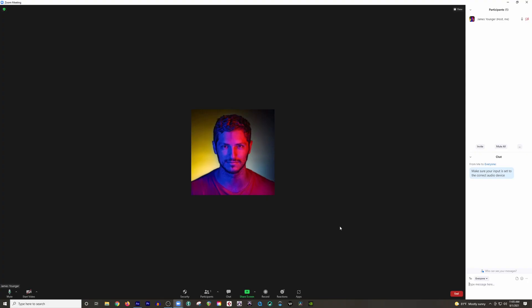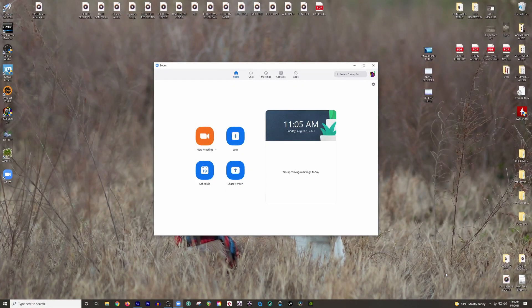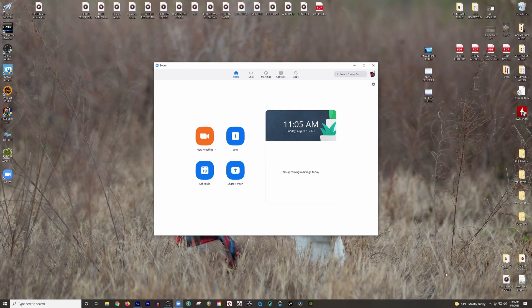And to end the meeting, just simply go down here to the bottom right-hand corner, click end, and then end meeting for all. And there you have it.